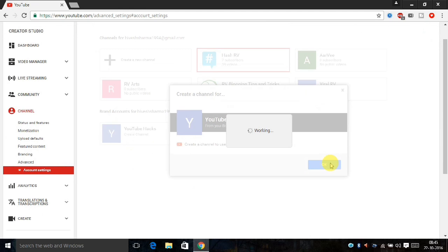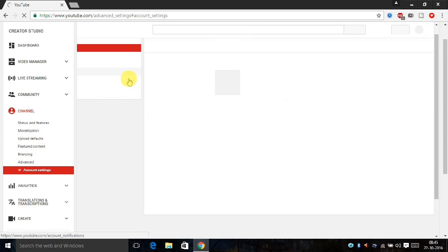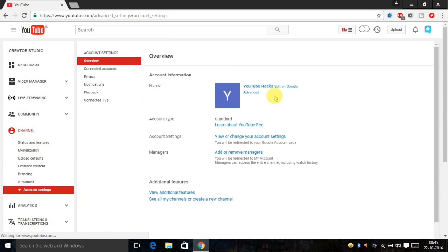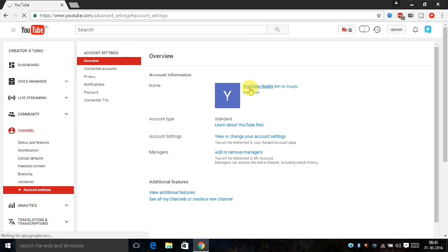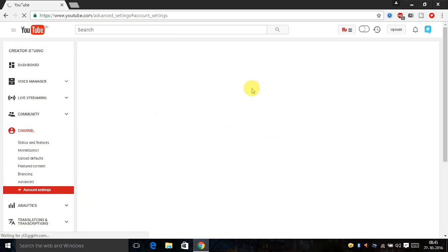OK, then the channel is created. You have all settings like a new channel or existing channel. Here is YouTube hacks new channel, and click on the YouTube hacks. You have a new channel created.